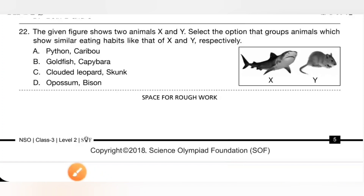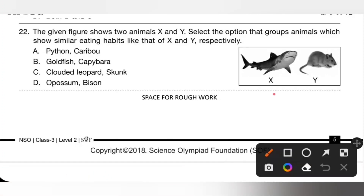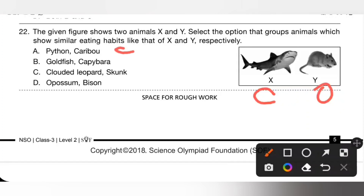Question 22: The given figure shows two animals X and Y. Select the option that groups animals showing similar eating habits like X and Y respectively. X is a shark — carnivorous; Y is a rat — omnivorous. Option A: python is carnivorous and caribou is herbivorous, so option A is incorrect.